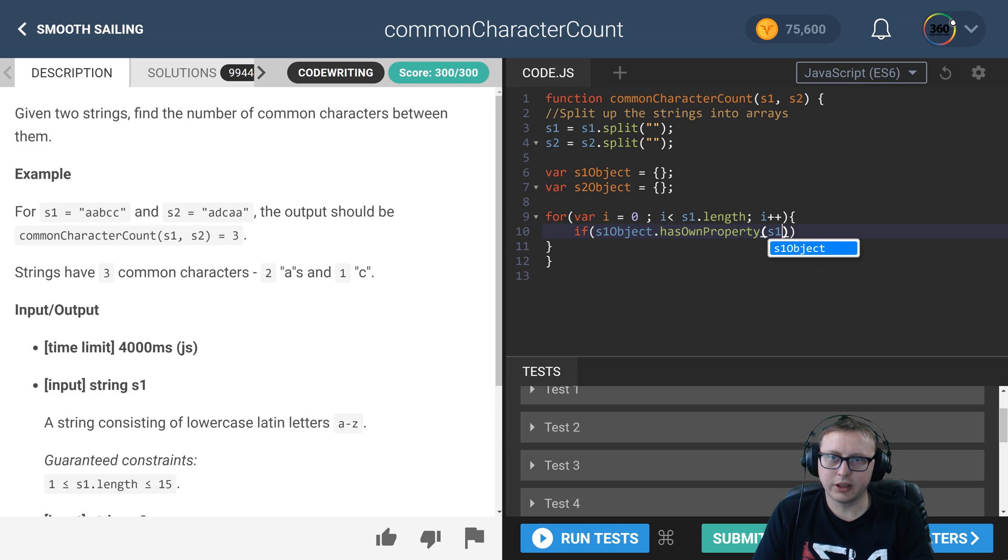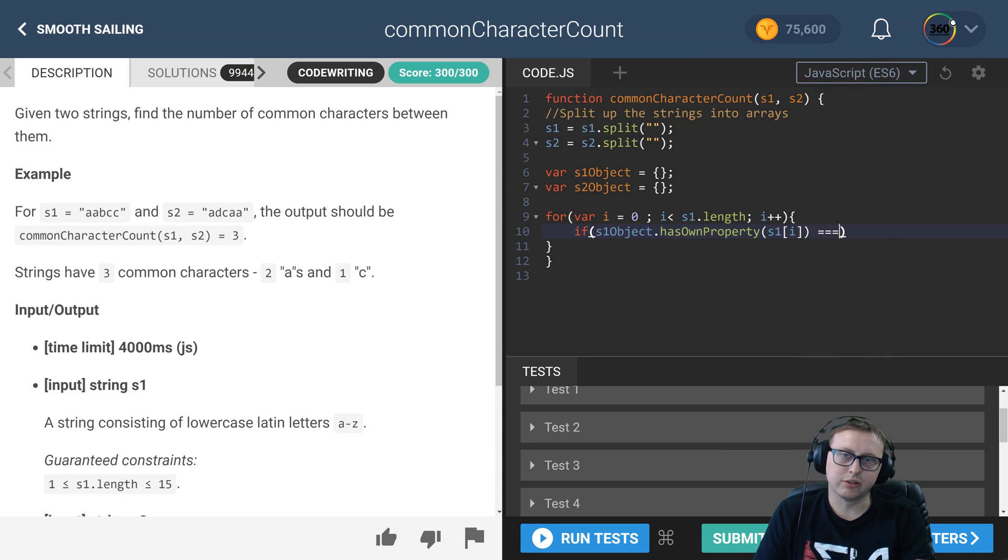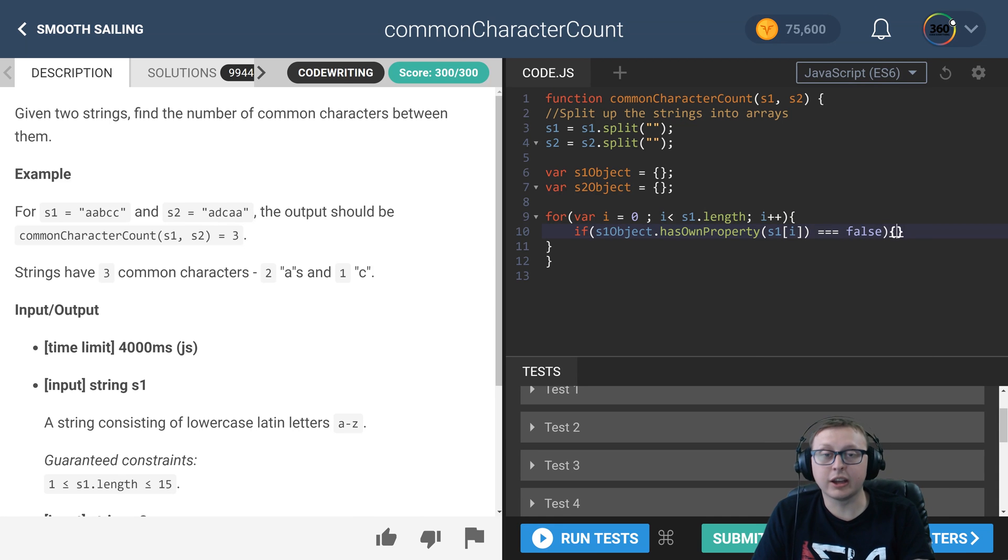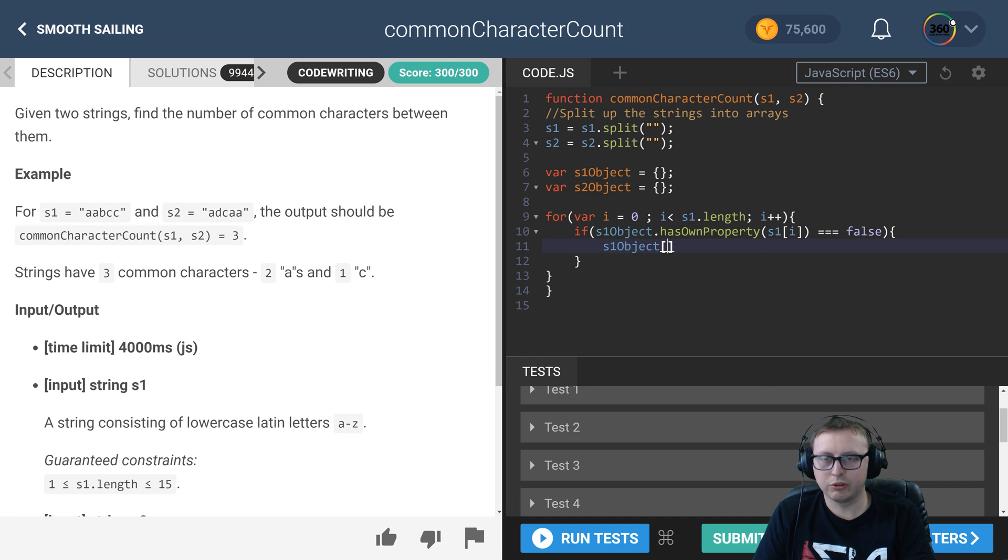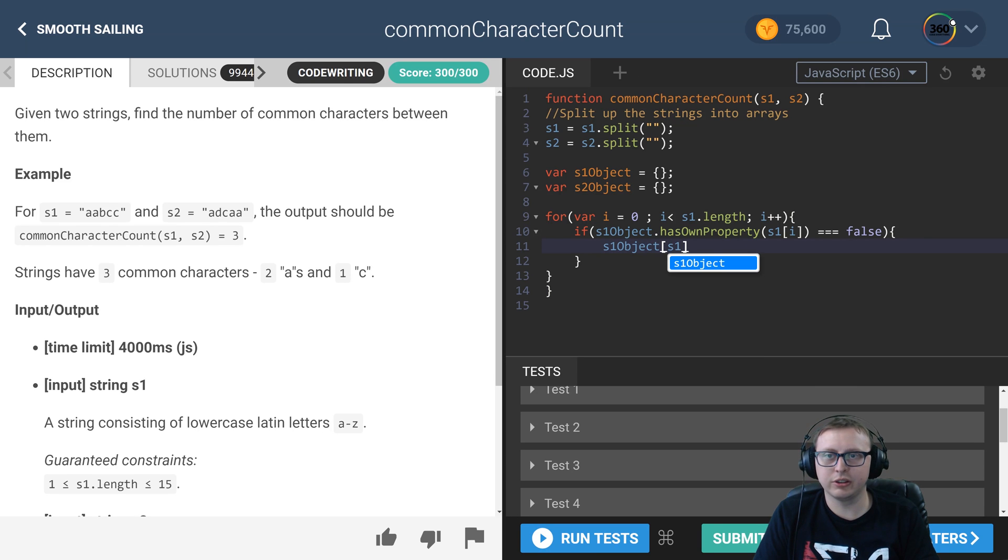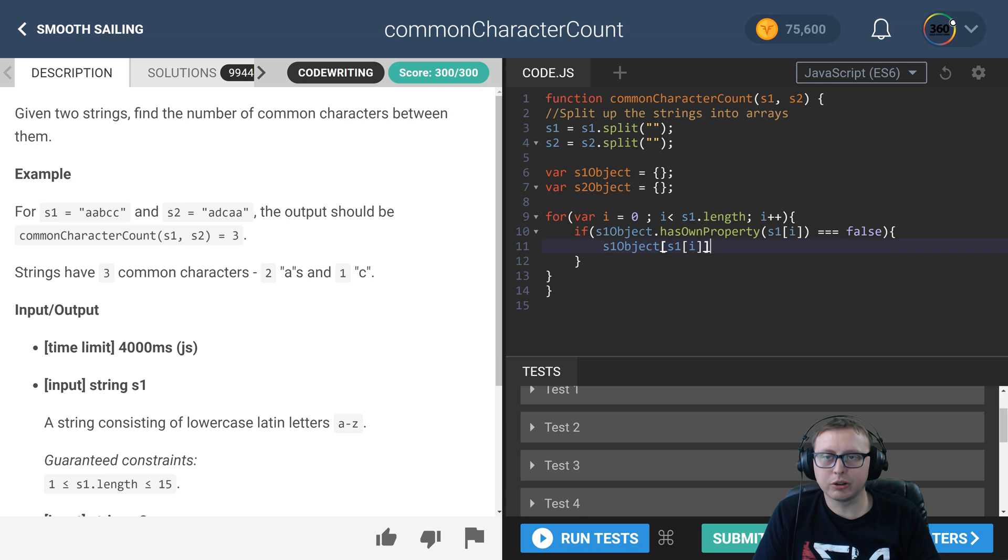And here we're going to say an if statement that checks: does s1 object dot has own property—does the item that we're checking, the current index that we're checking, does it not exist? If it doesn't exist, we want to add that value with bracket notation and set it equal to one.